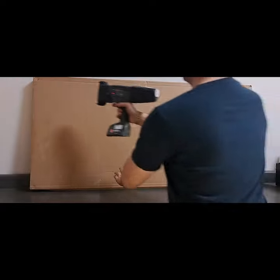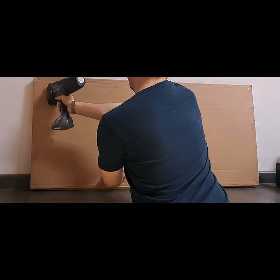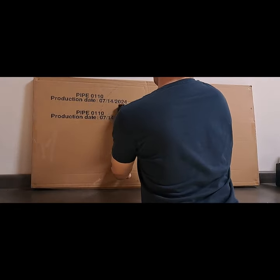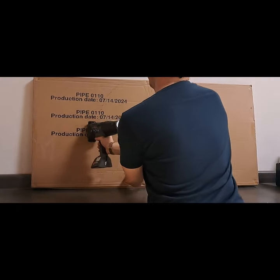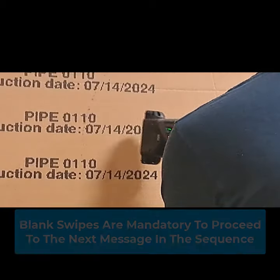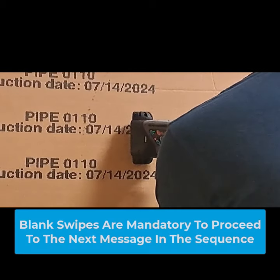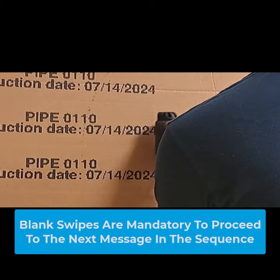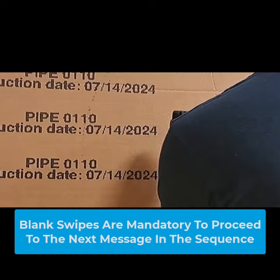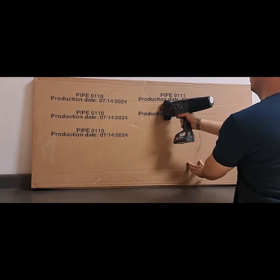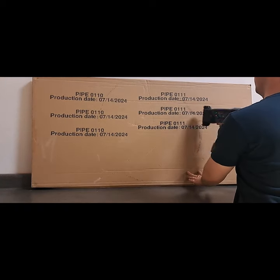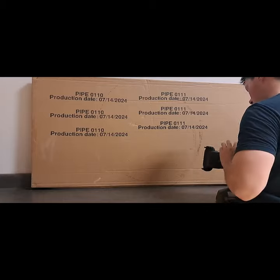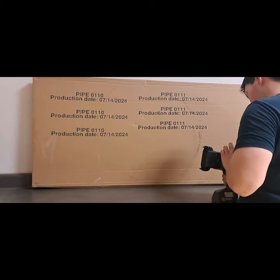As you can see, I've decided to use a blank piece of cardboard to demonstrate the repetition printing, as well as a blank swipe. A blank swipe is mandatory to proceed on to the next message. You cannot run this process without doing so. Once a blank swipe is done, you can now move on to the next message in your sequence.